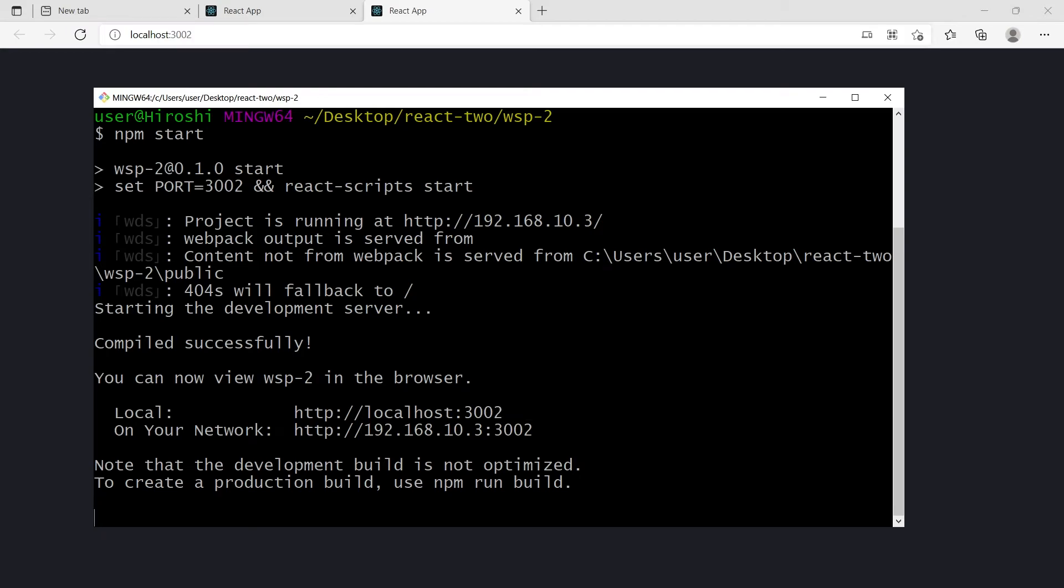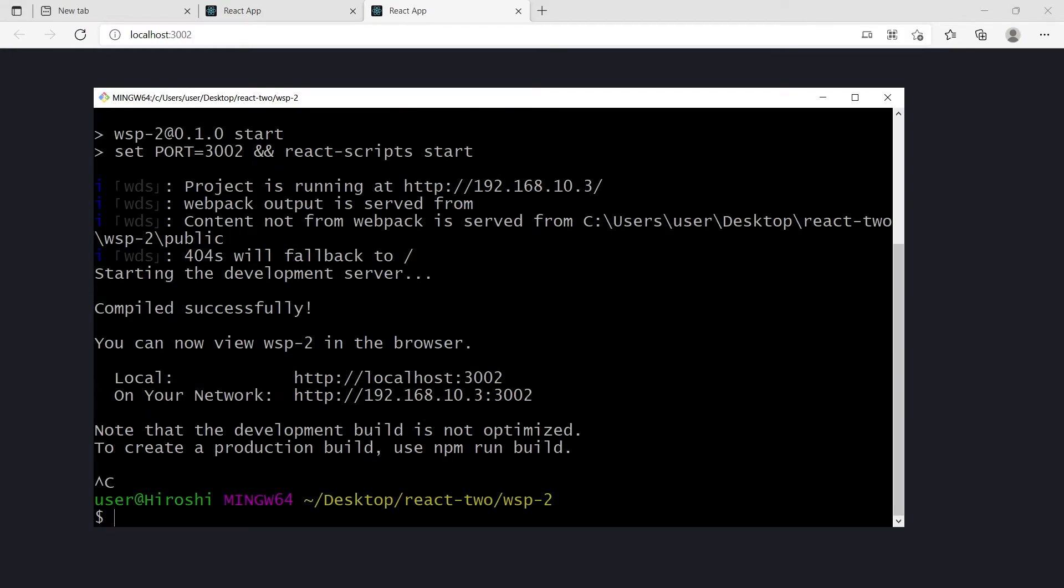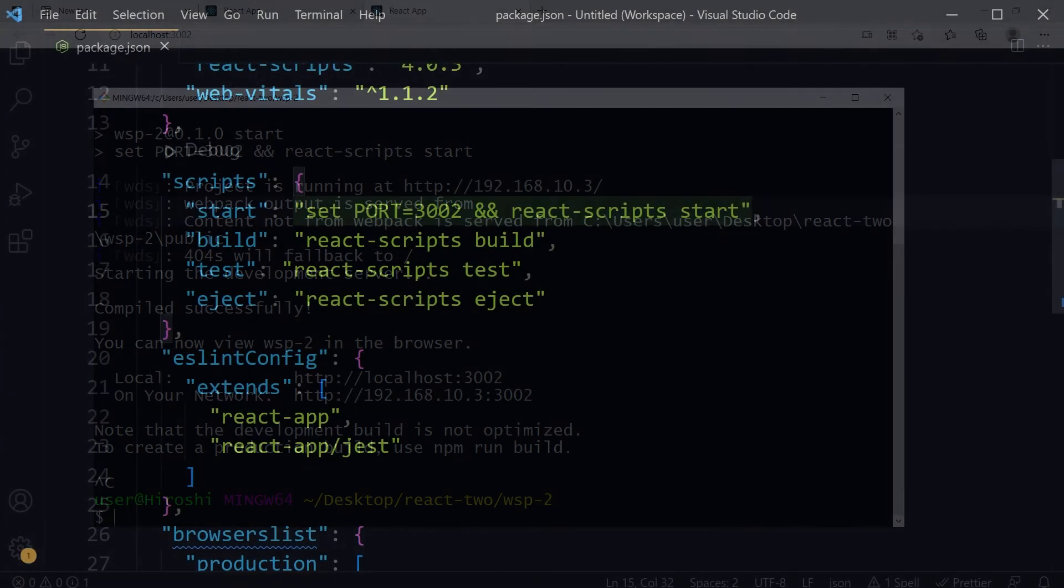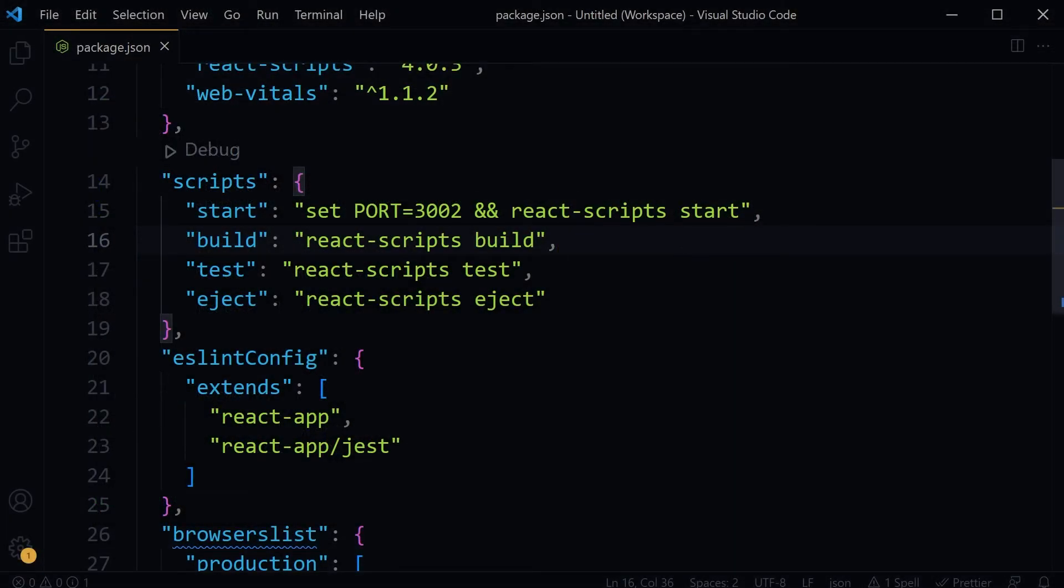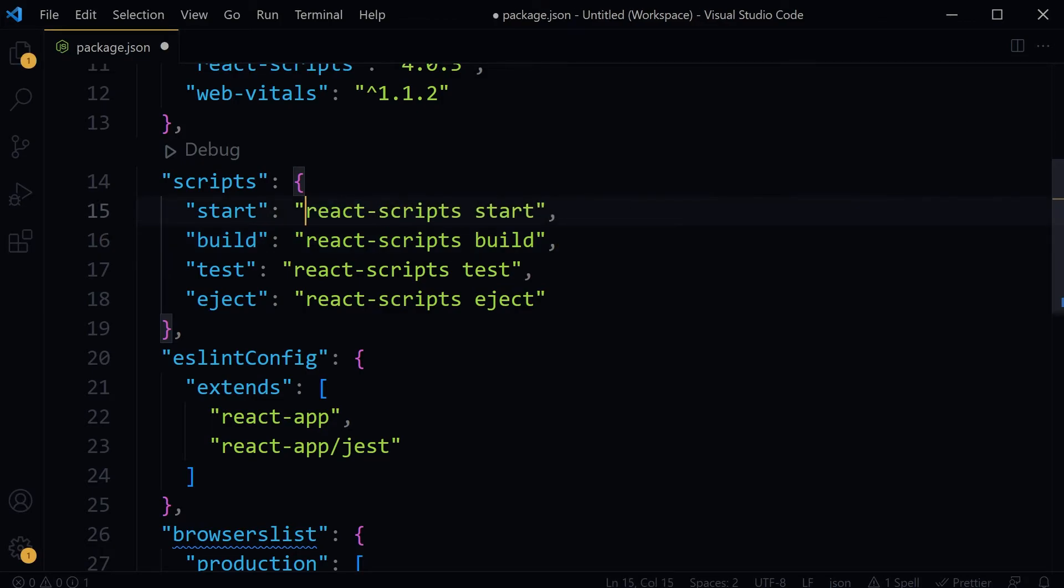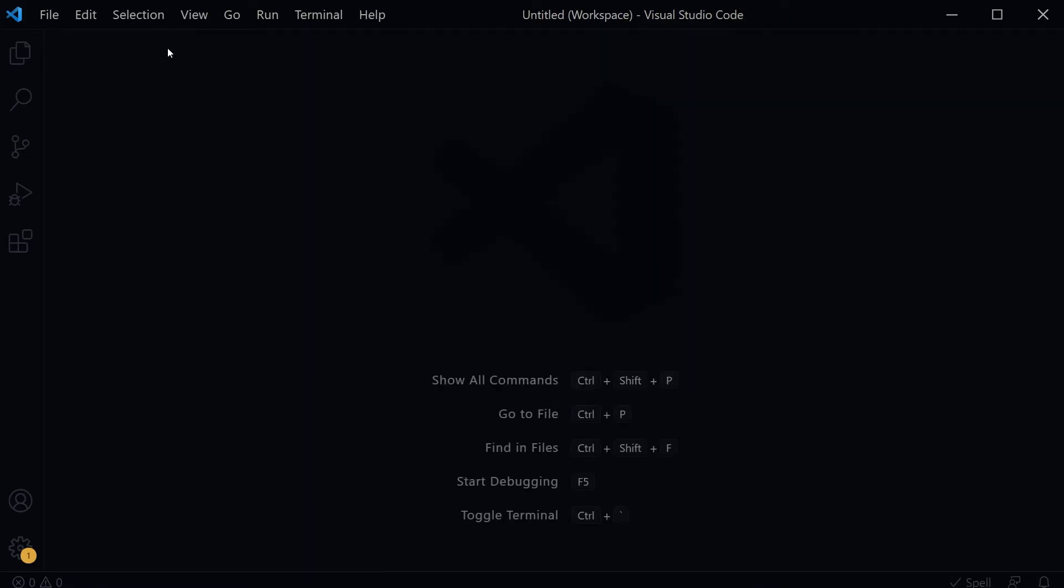I will stop the second project and revert the changes from package.json file. Save and close it. The other way to change port number for a project is by using .env file. Create the .env file in project root and edit it.